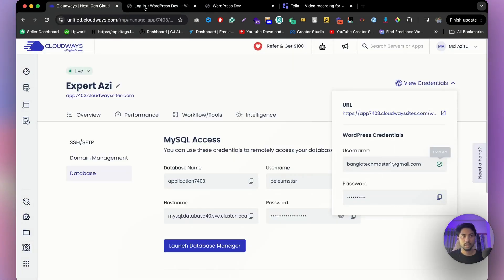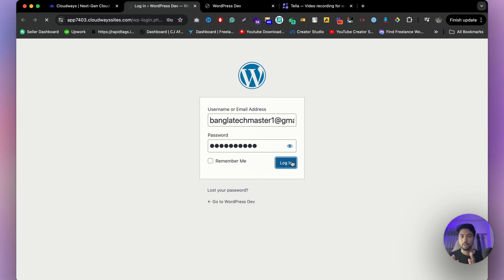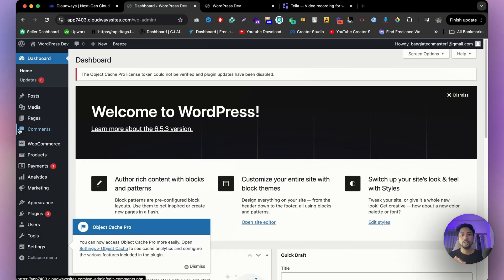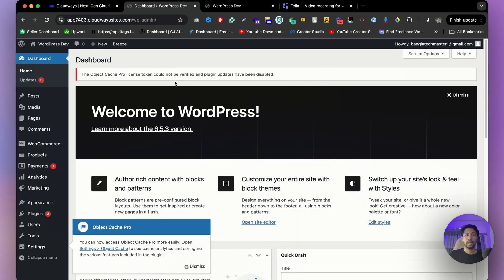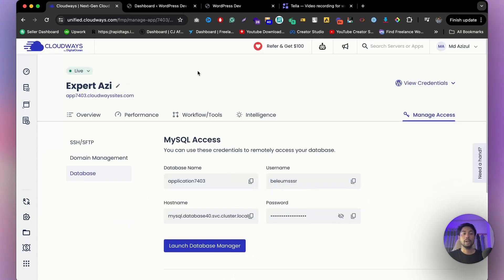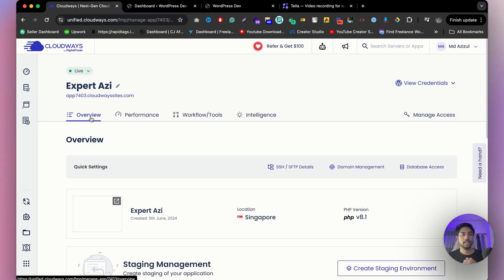There's also a database section where you can launch the database manager and make changes. Clicking 'View Credentials' shows a URL that redirects to your WordPress login page. Copy your username and password, paste them in, and click Login to access your WordPress dashboard. Any changes you make in the backend will be reflected on the front end of your site.